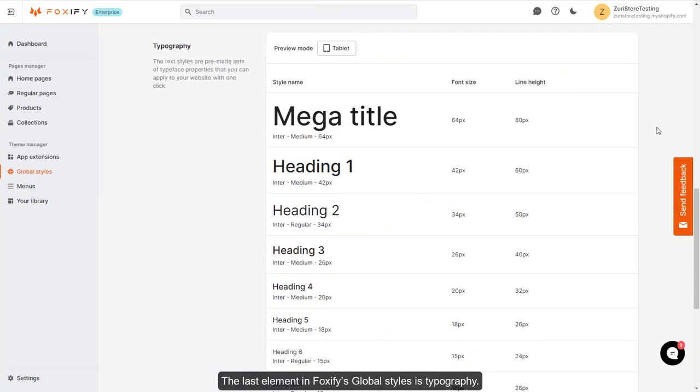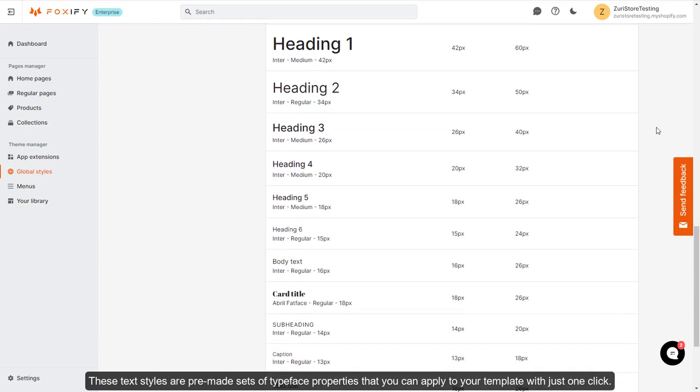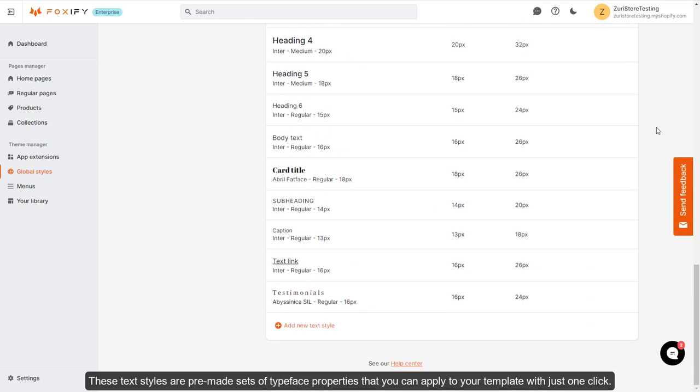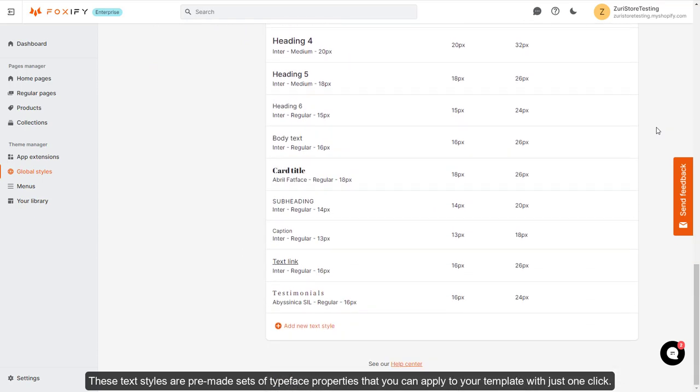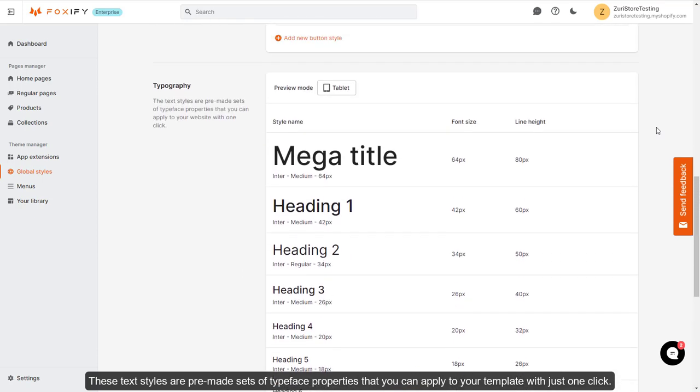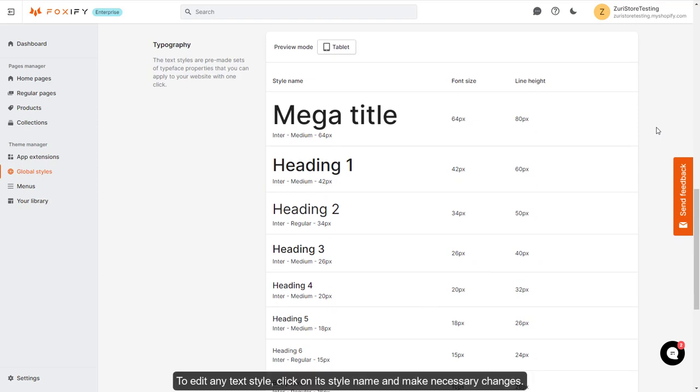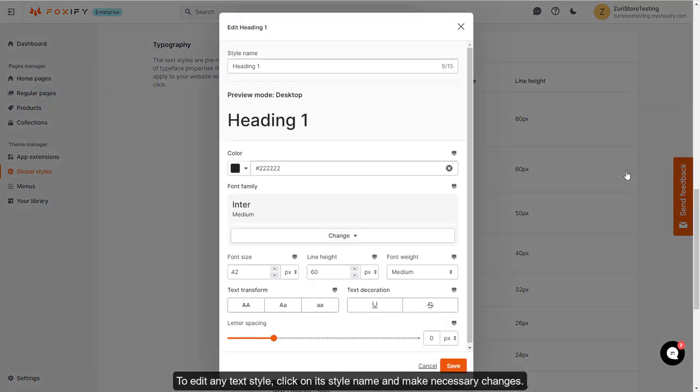The last element in Foxify's global styles is typography. These text styles are pre-made sets of typeface properties that you can apply to your template with just one click. To edit any text style, click on its style name and make necessary changes.